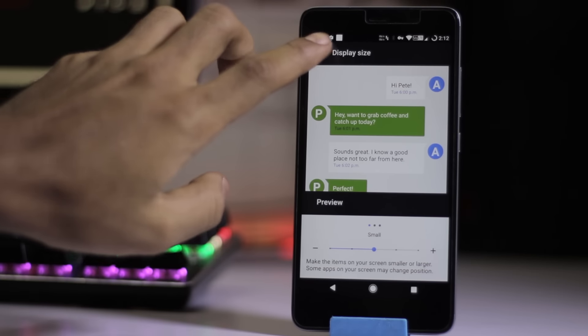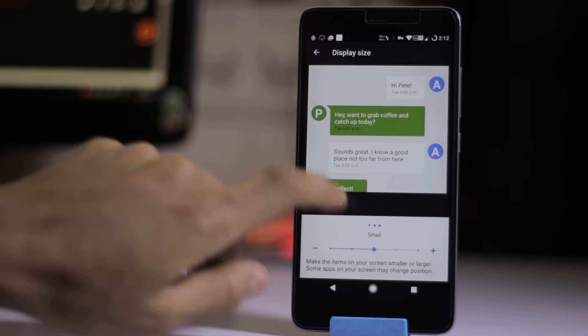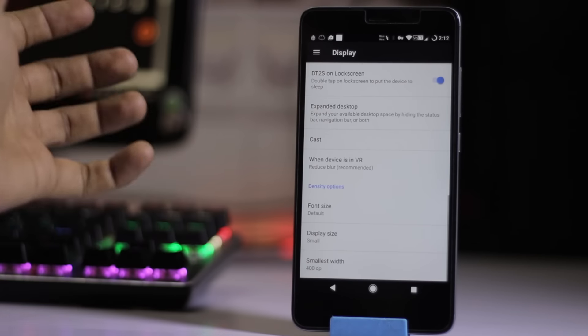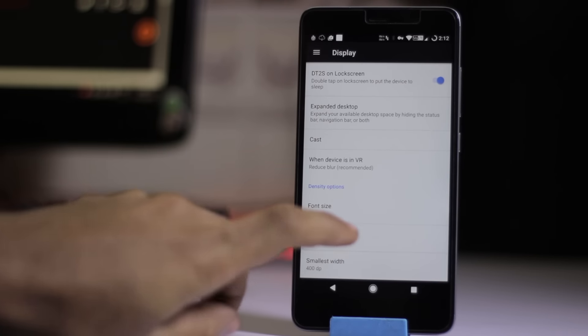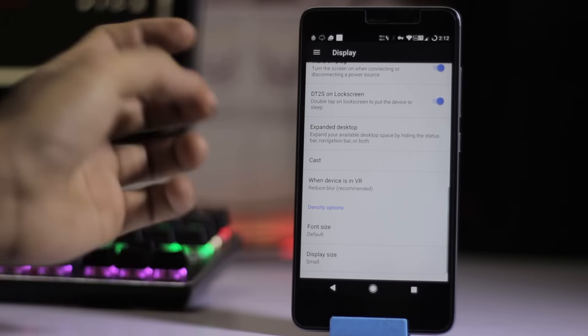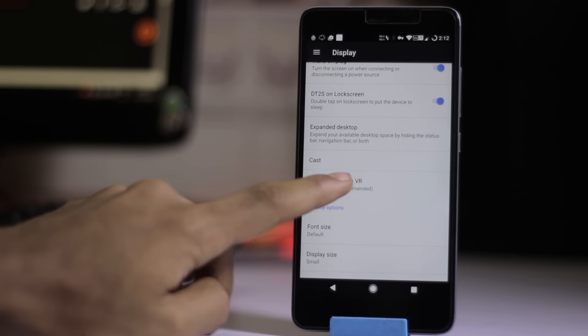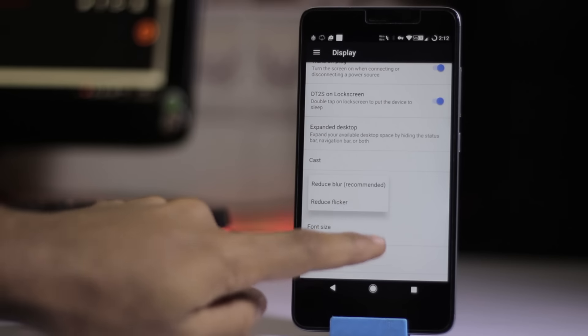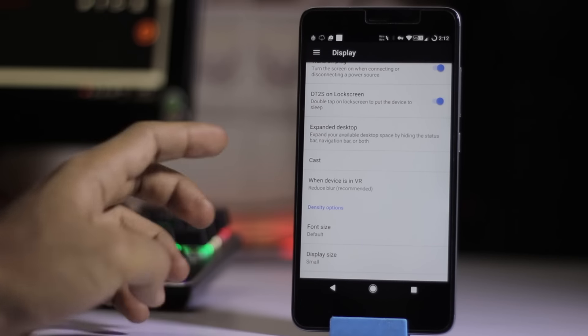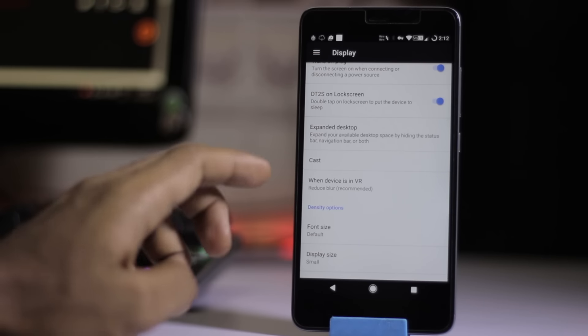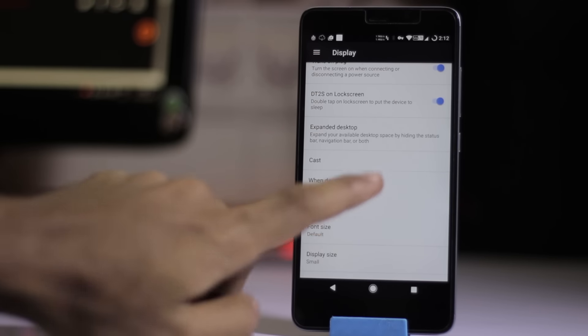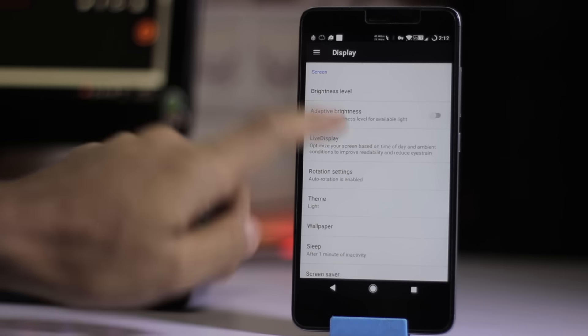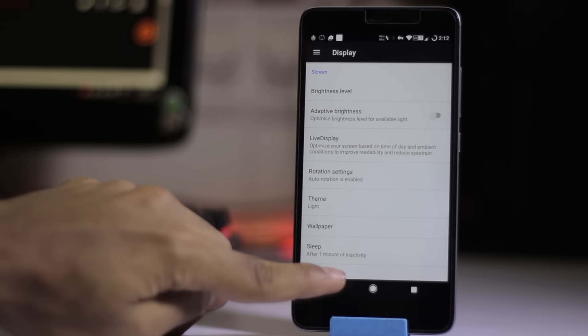You can change the display size by sliding over here, large to smaller. It also has VR mode to reduce flicker. Whenever you're using VR, that will be helpful for you. That's pretty basic.